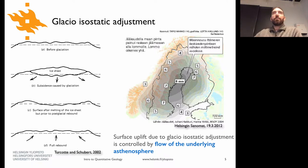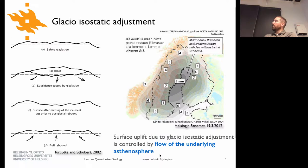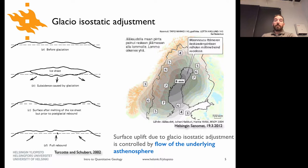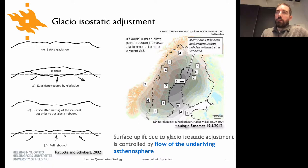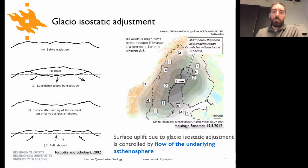This phenomenon is related to and governed by the flow of the asthenosphere — the less viscous part of the mantle beneath this region. The region doesn't come right back up to its original elevation because mantle viscosity is still relatively high and takes some time to gradually flow back to the region where the mantle was displaced when the ice sheets were there.